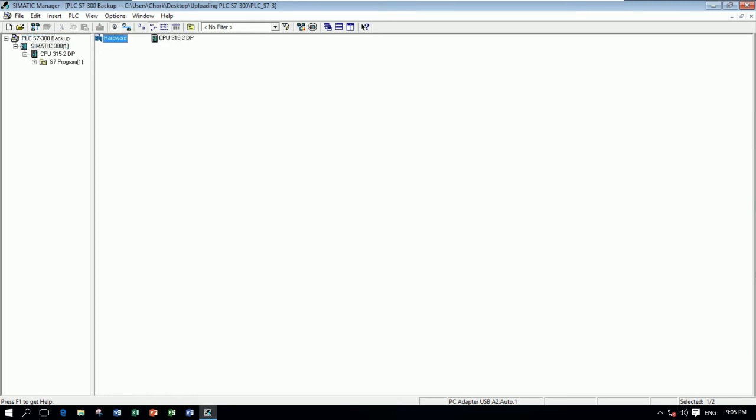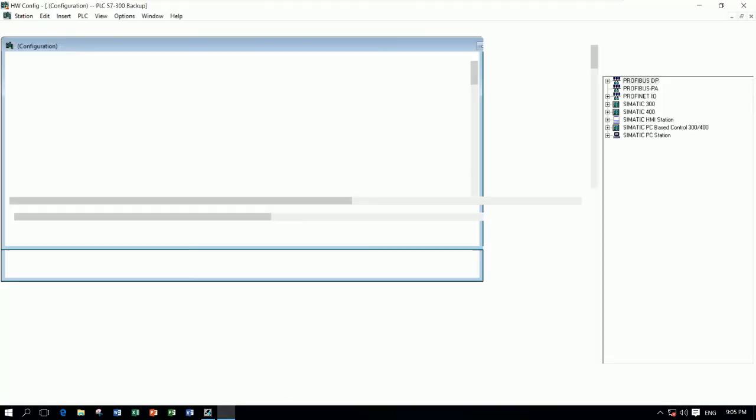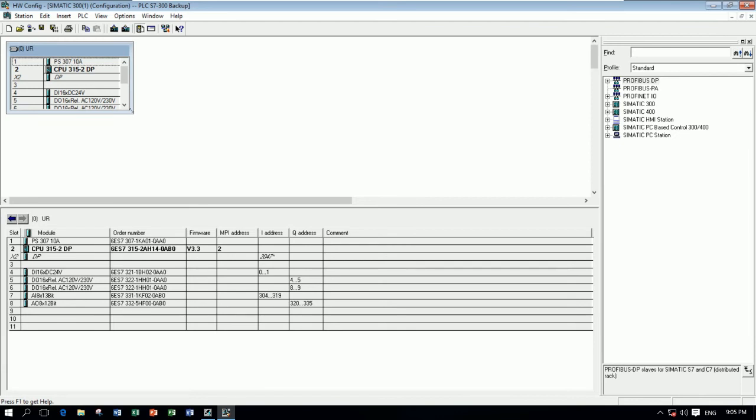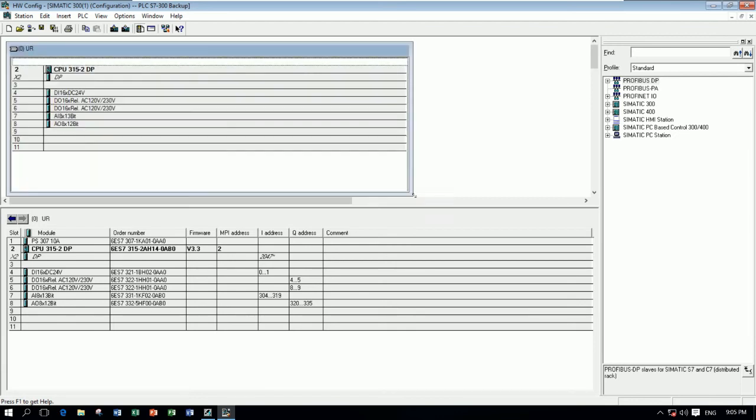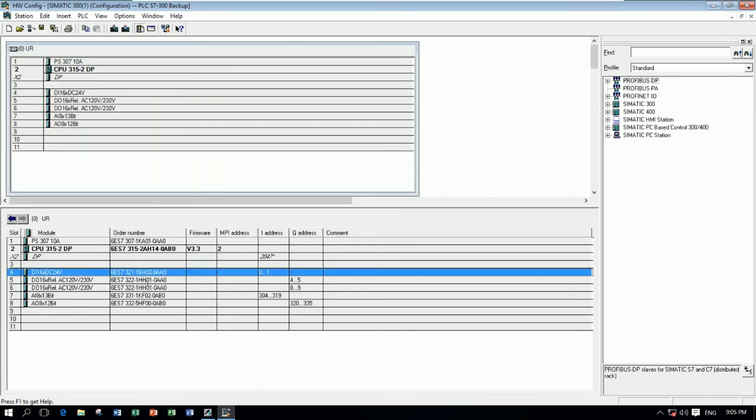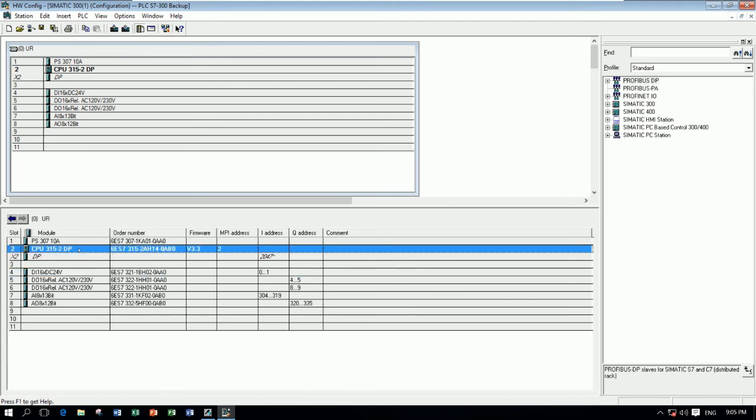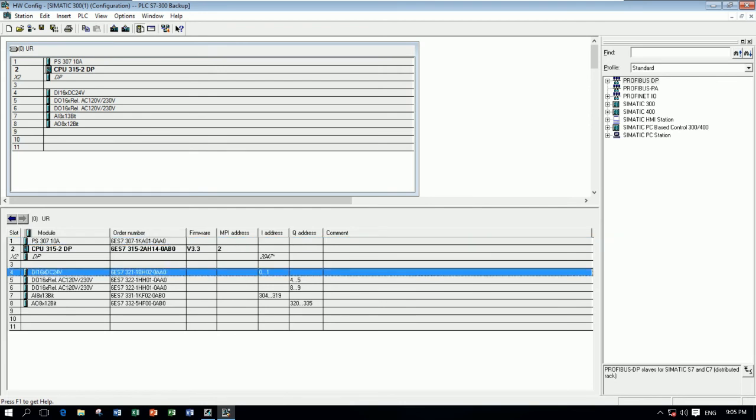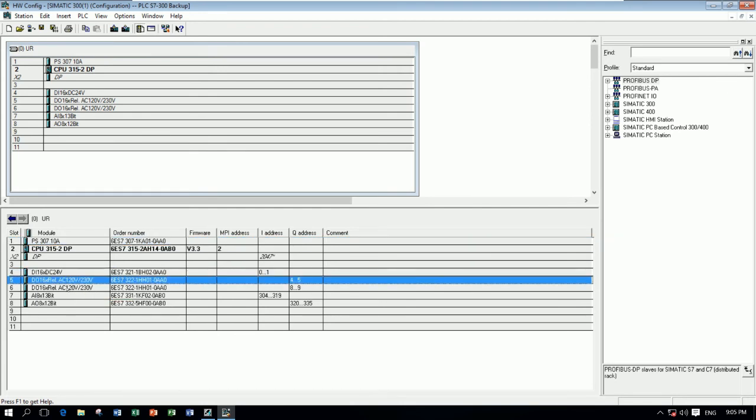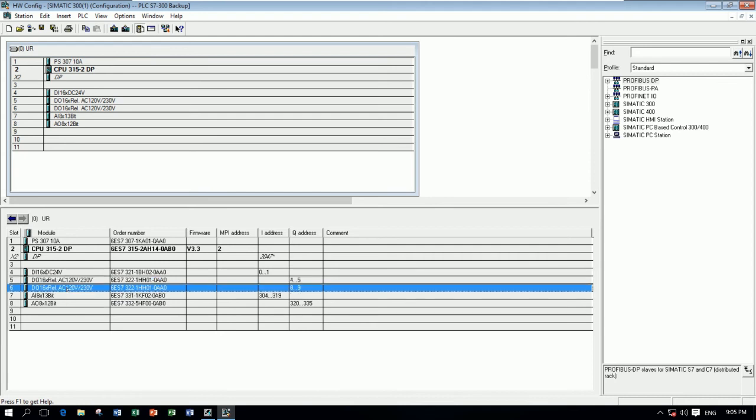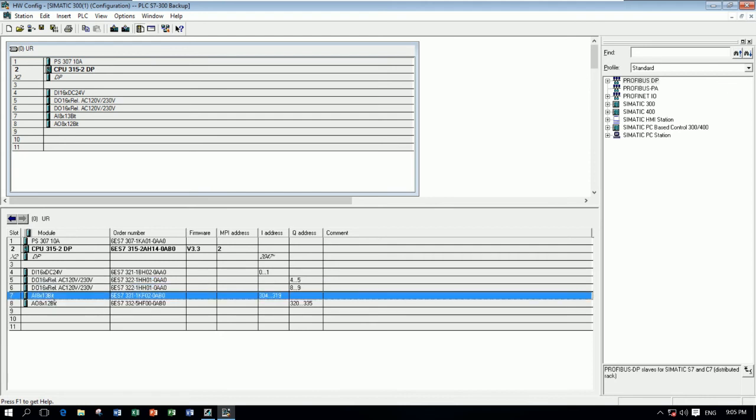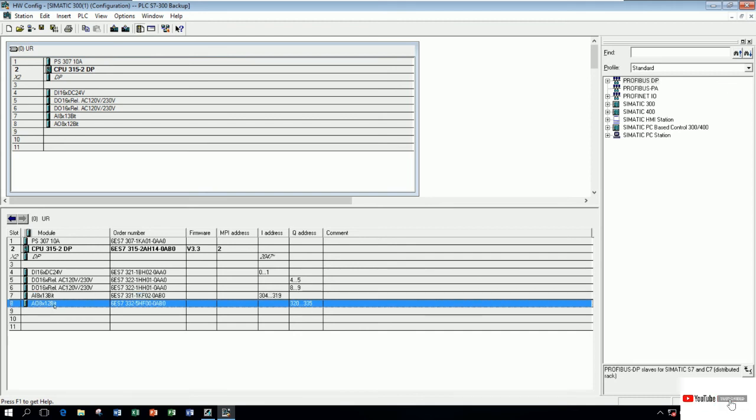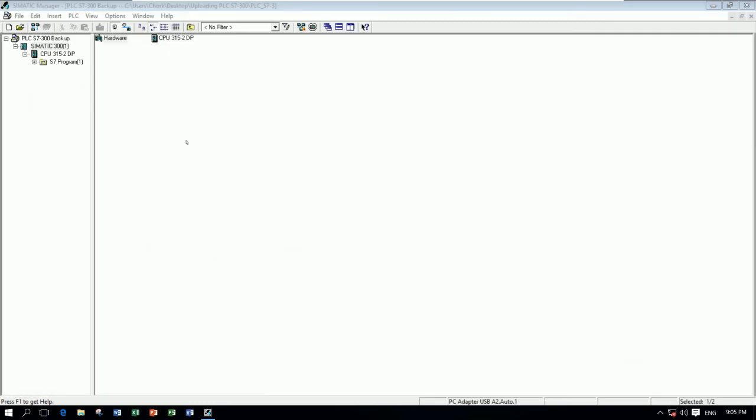Right now it will backup all the configuration, like the hardware configuration. You see, here is the CPU name. Here is the power supply. And here is the digital input, digital output has two cards, and analog input one card, and also analog output one card. So it will backup both hardware and program also.